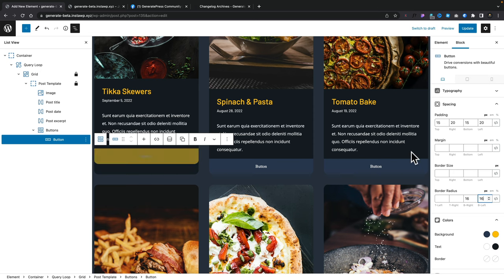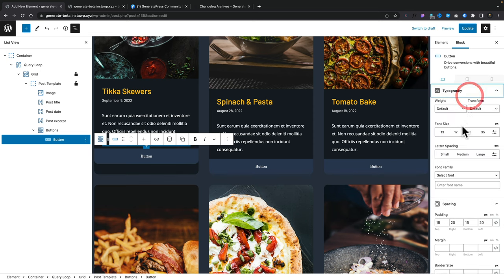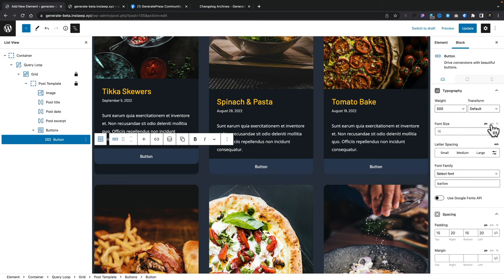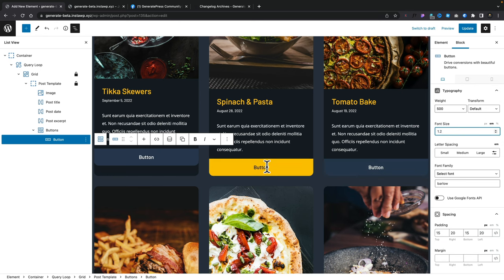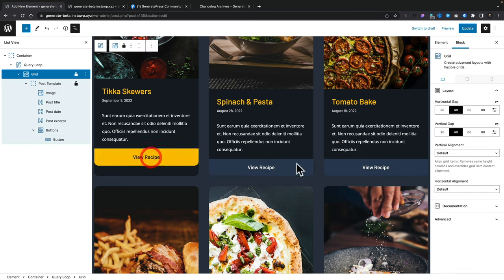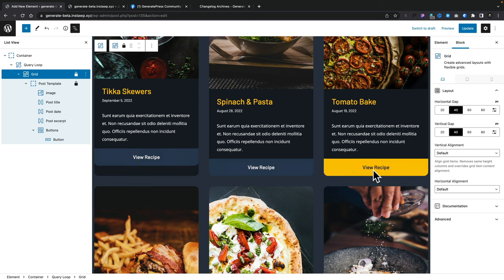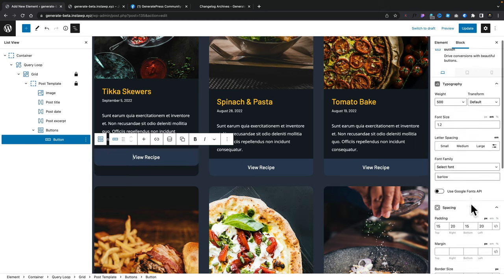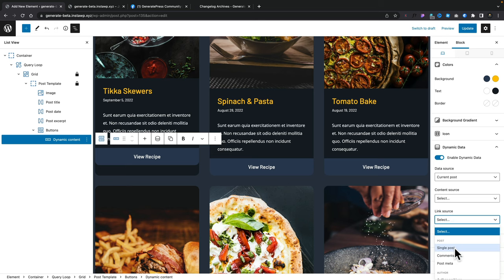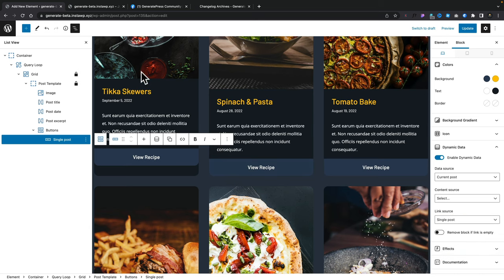The final thing with our button selected is to come into our typography and set the font — we're going to go for Barlow, which is what I'm using for headings, at weight 500. We'll change the value to ems and set something like 1.2 ems. We've now got a button — we'll double click inside and edit the text, and as you can see, we can edit any of these and it'll update across all of our cards. So it's very, very flexible. Finally, with the button selected, come down to dynamic data, enable that, come down to link source and set that to be single post, exactly as we did with the image.